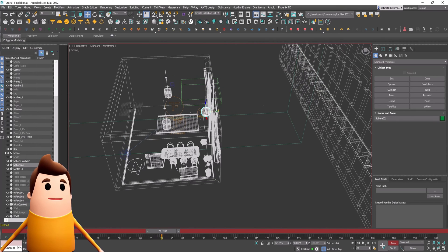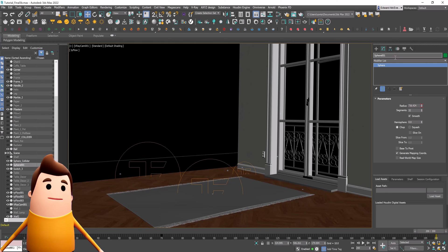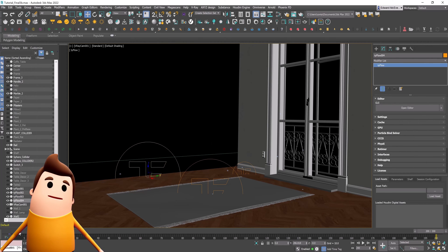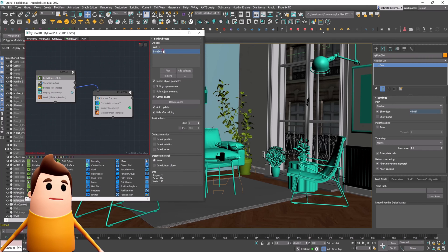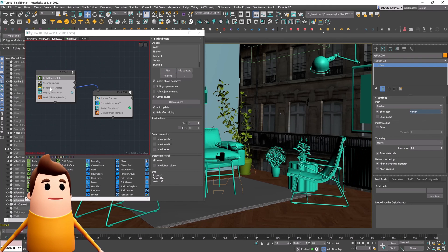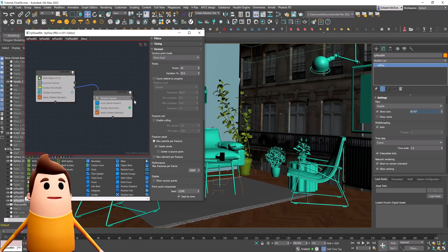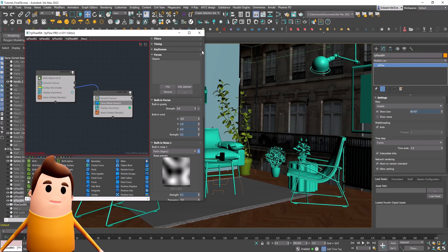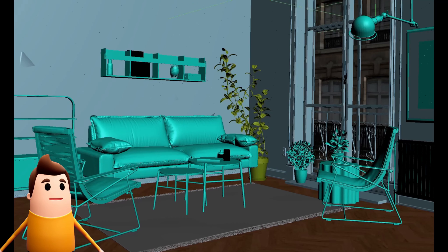Let's duplicate this Tyflow setup for the second side of the wall. Create another sphere, animate it expanding its radius in position, and use Ctrl+V to duplicate the previous Tyflow simulation. Disable it while editing, then replace the Birth Objects with all the pieces of the right wall. Under the Voronoi fracture, lower the points to keep the sim fast. Change the Surface Test operator to point to the new collider sphere. For the second Voronoi fracture lower points to about 10, and in the Force make sure it points away in the Y direction so it moves toward the building in the background. Re-enable it and it should work as expected.